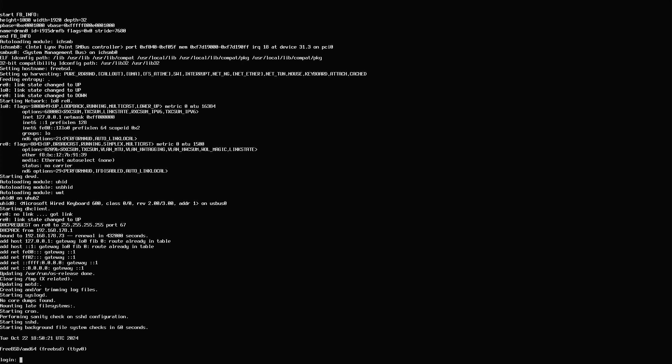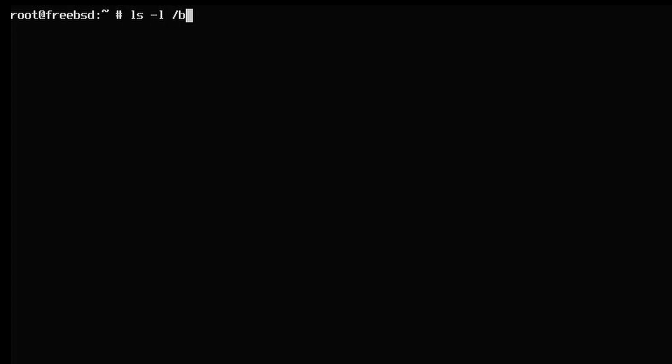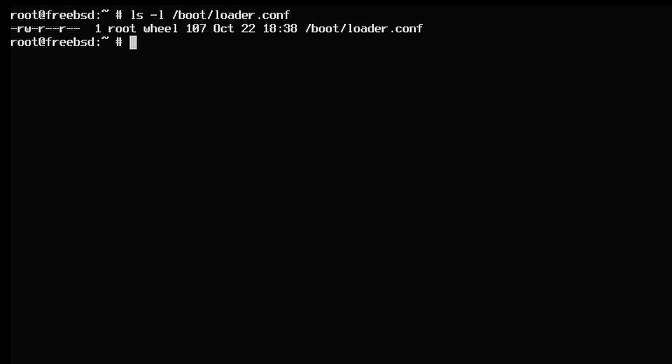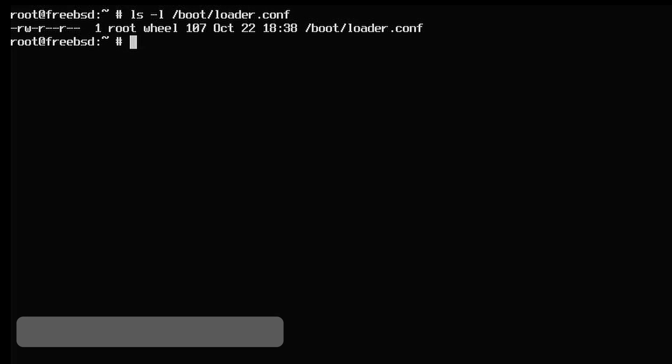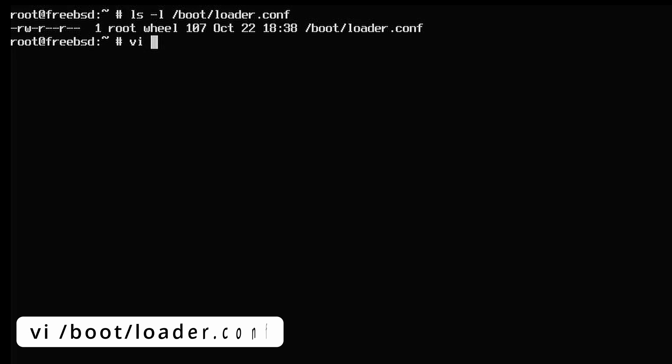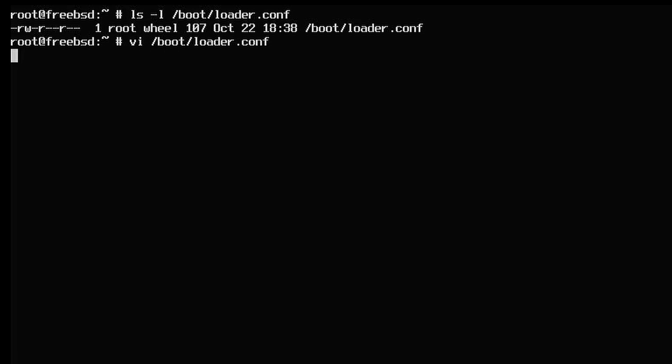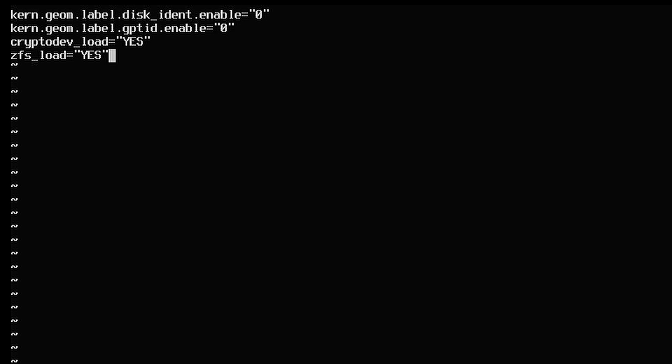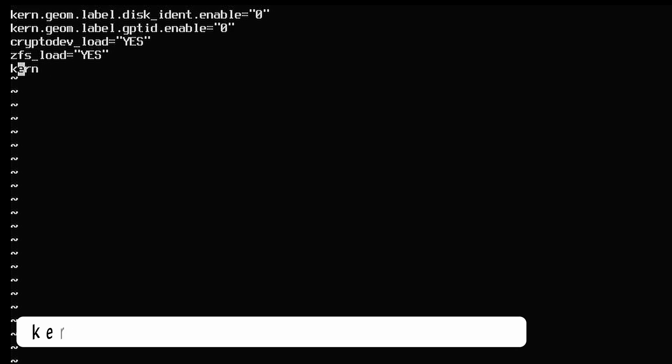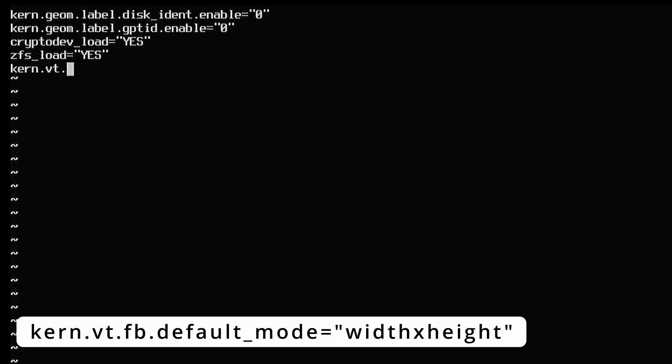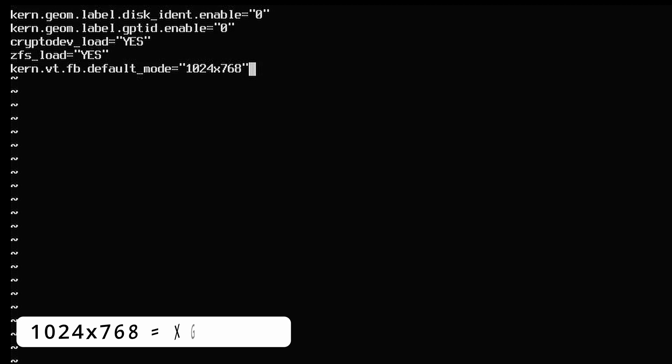I will zoom in here, so we can all read it, but in reality, it will still be very small at this point. We need to make a change to the file bootloader.conf. I'm using vi, but you can use your favorite editor. vi bootloader.conf. And add the line kern.vt.fb.default_mode equals and then between double quotes the resolution that you want, or know that is supported by your graphics card.